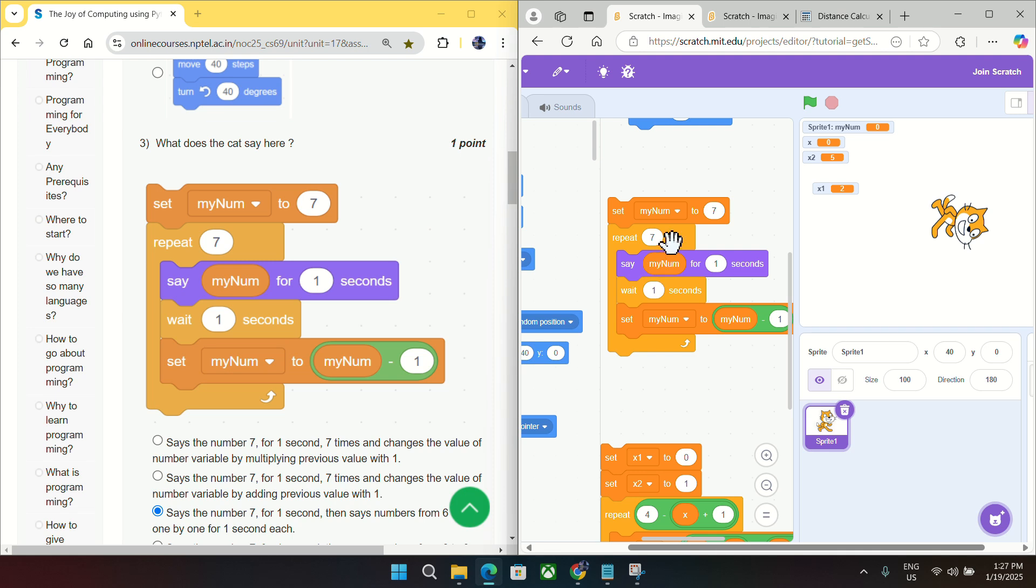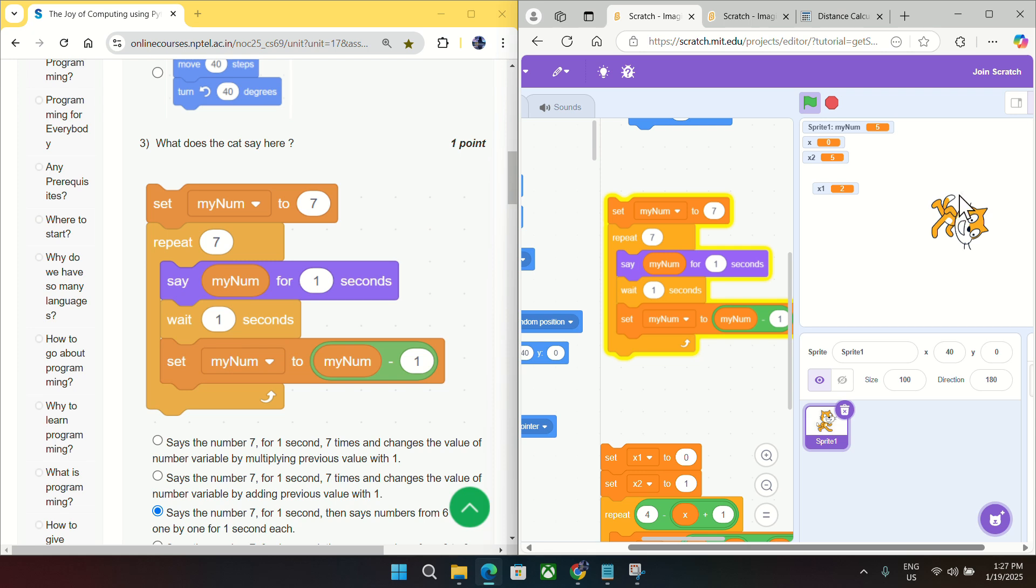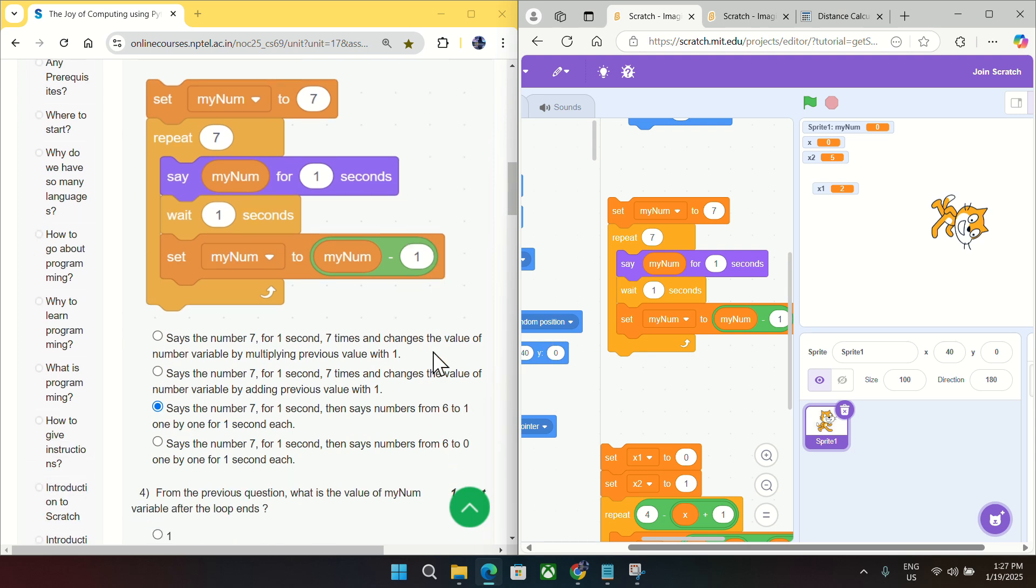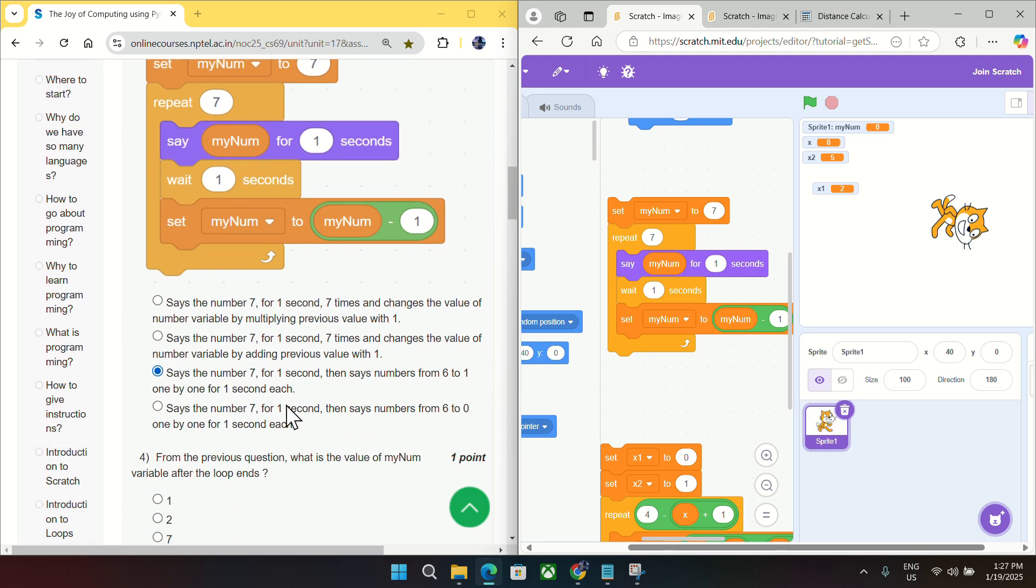So I am just clicking here to see what this cat will say. So I click there, cat is saying seven, then six, then five, then four, then it is telling three, then two, then one, then over. So it is telling six, five, four, three, two, one.